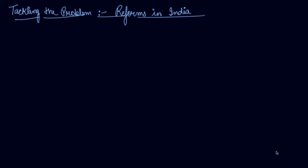In the previous video, we started about the problem of Indian agriculture. In this video, we will be studying about how we are tackling the problem. What are the reforms that are being made in respect of Indian agriculture so that we can improve Indian agriculture.